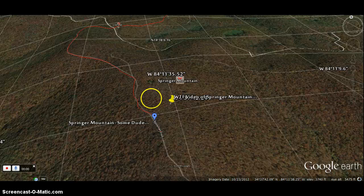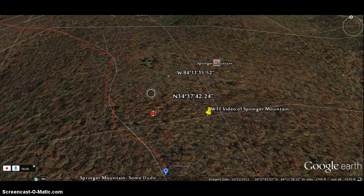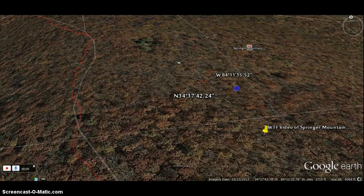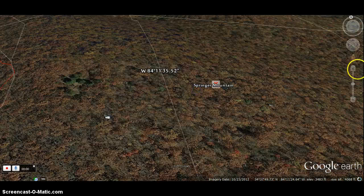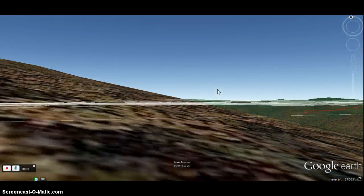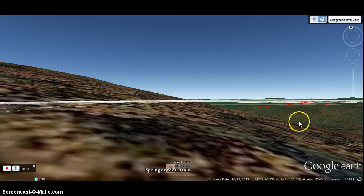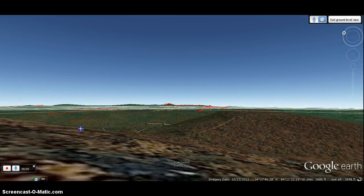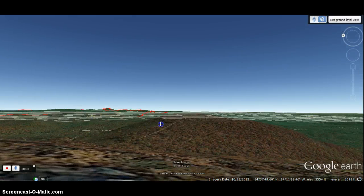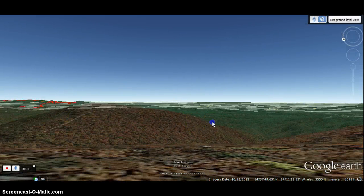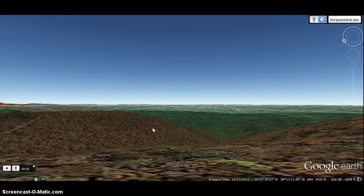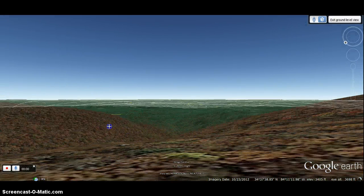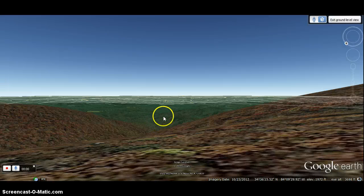Most people believe that Google Street View only exists for streets, which is actually not true. What you can do is take the little Street View person, drop him over on Springer Mountain, and it will show you a ground-level view of what the terrain looks like. It's graphically animated, with our grid lines still on there, but it gives a good perspective on what the terrain may look like — our most accurate depiction. Here you can see the view to the southwest from Springer Mountain.